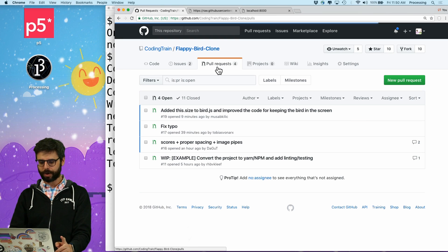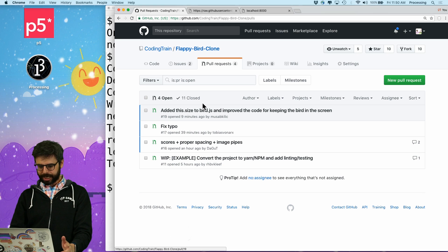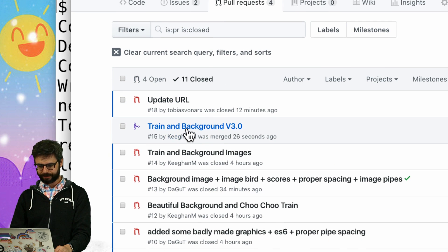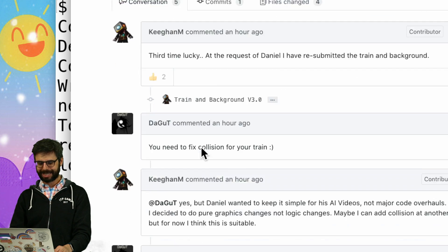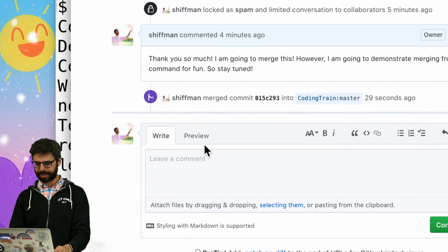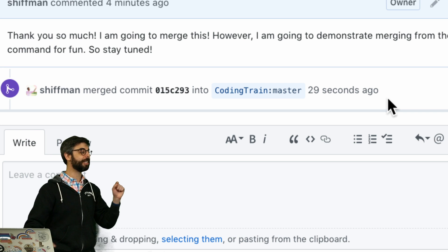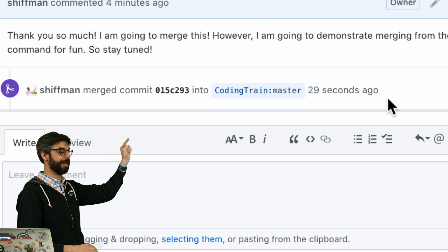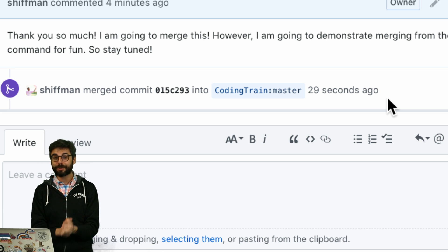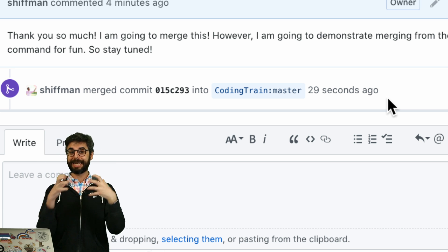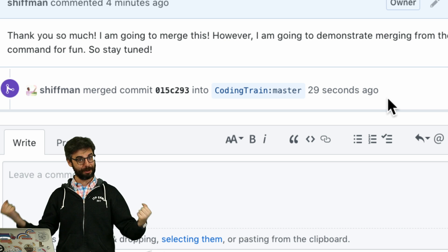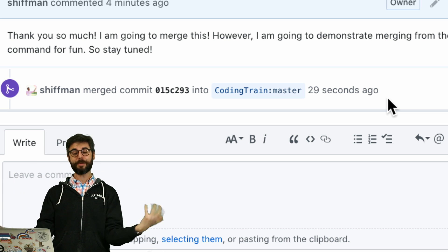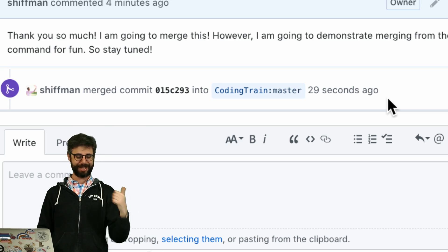Now the real question is, if I go into pull requests — look at this. Where is that pull request? It's not there anymore. GitHub was smart enough to realize that I merged this via the command line, so the merge button is gone and it is now closed.